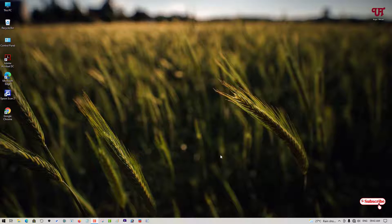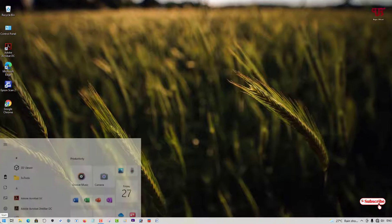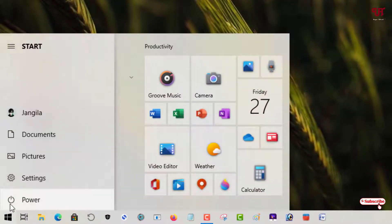Hello everyone, it's me Jebi from Ineq Tutorials. Today in this video I will show you how to hide the power button icon in the start menu of a Windows computer. So let me show you by going to the start menu — you can see your power button. So how can you hide this power button from the start menu of your Windows computer?